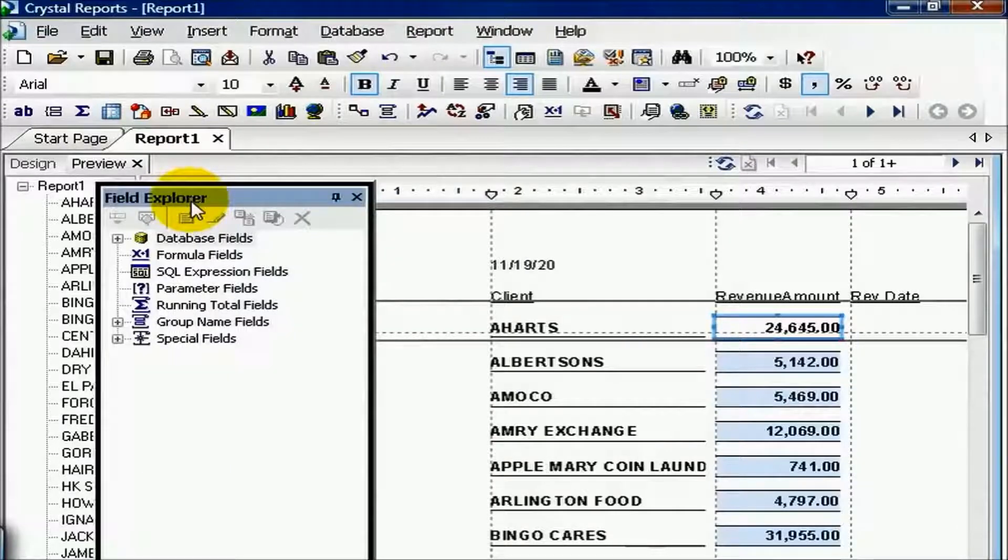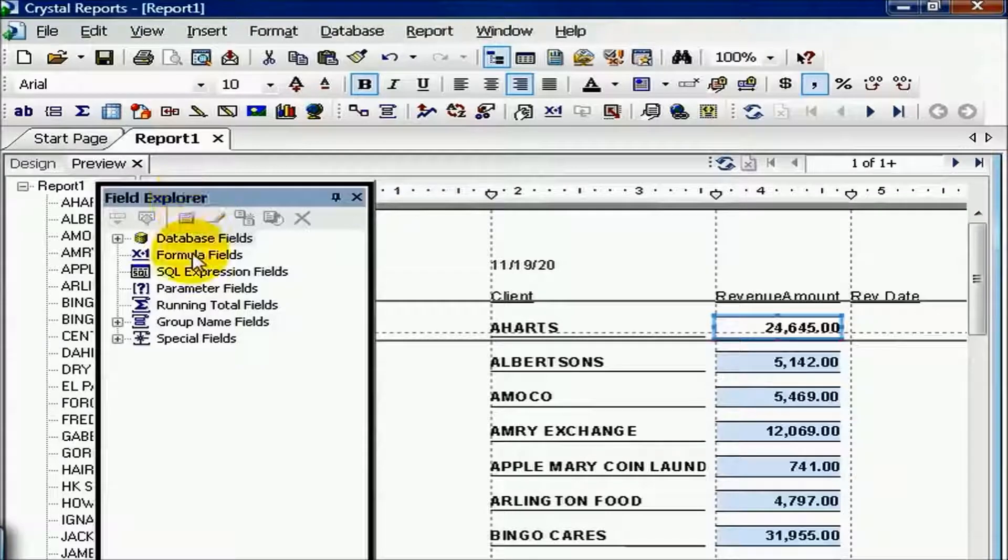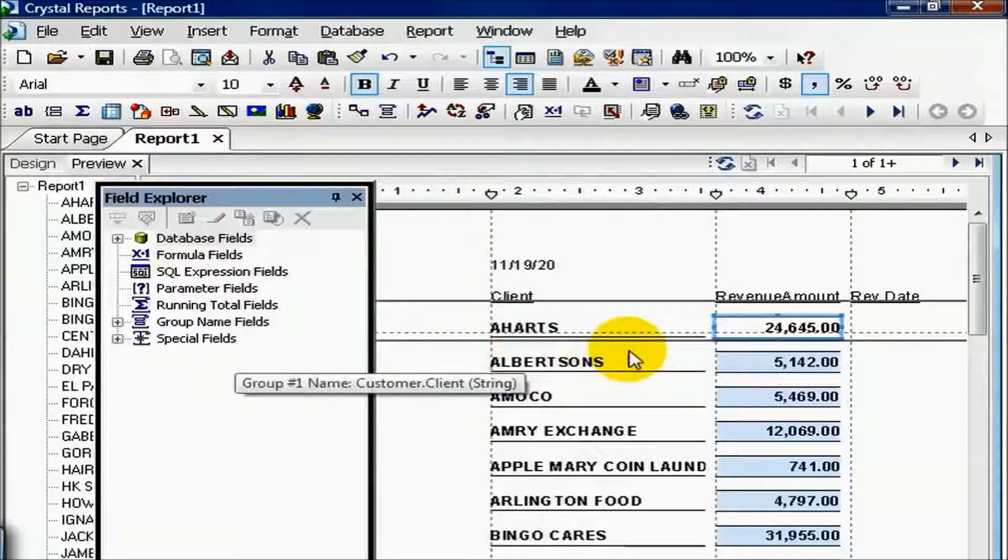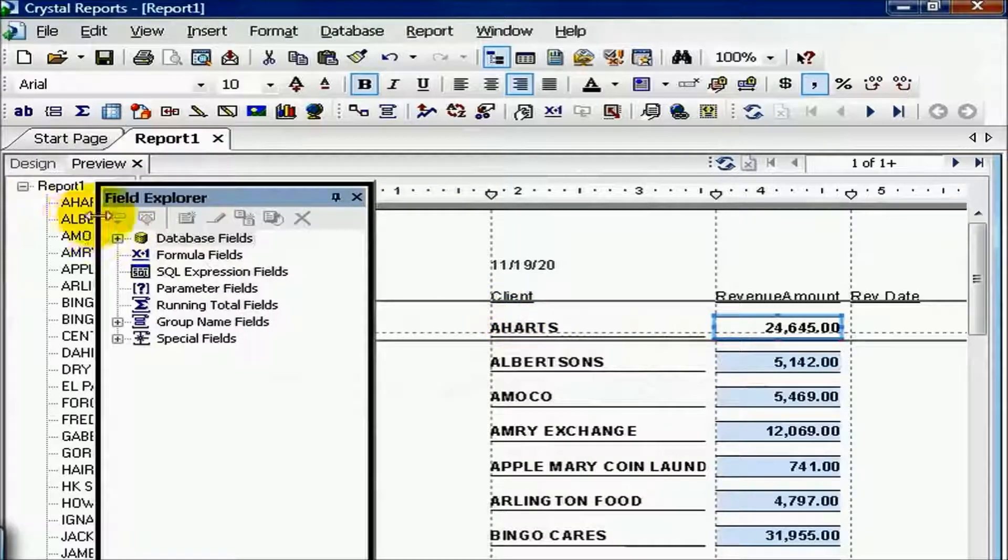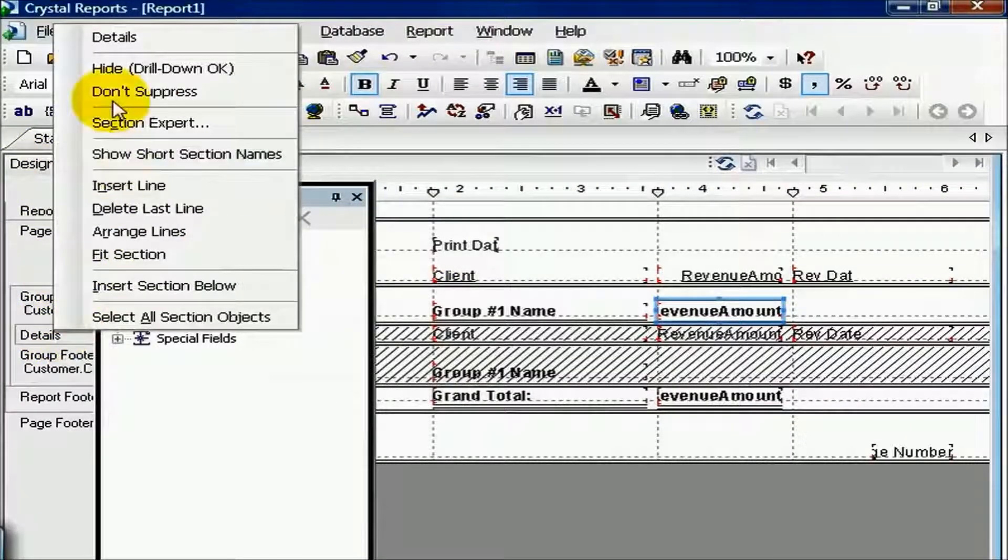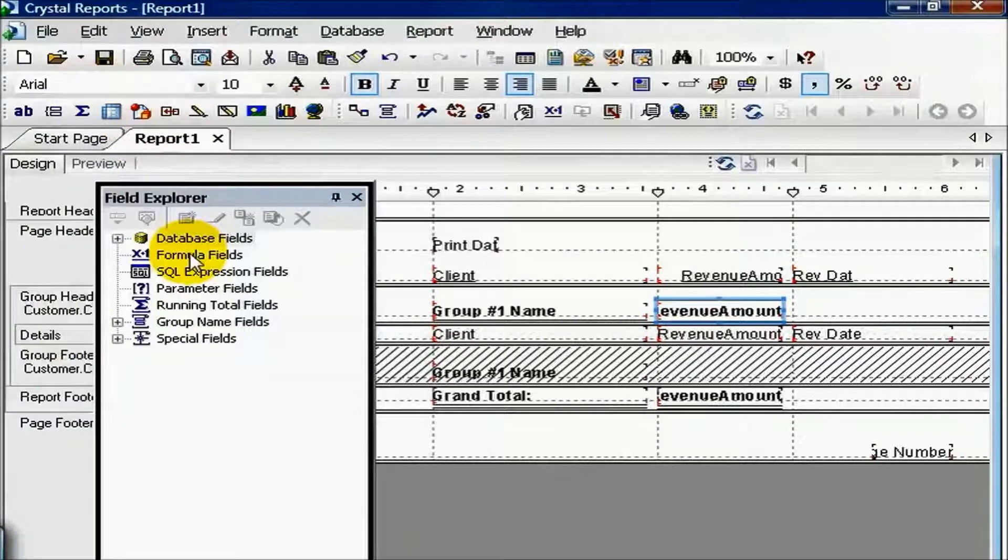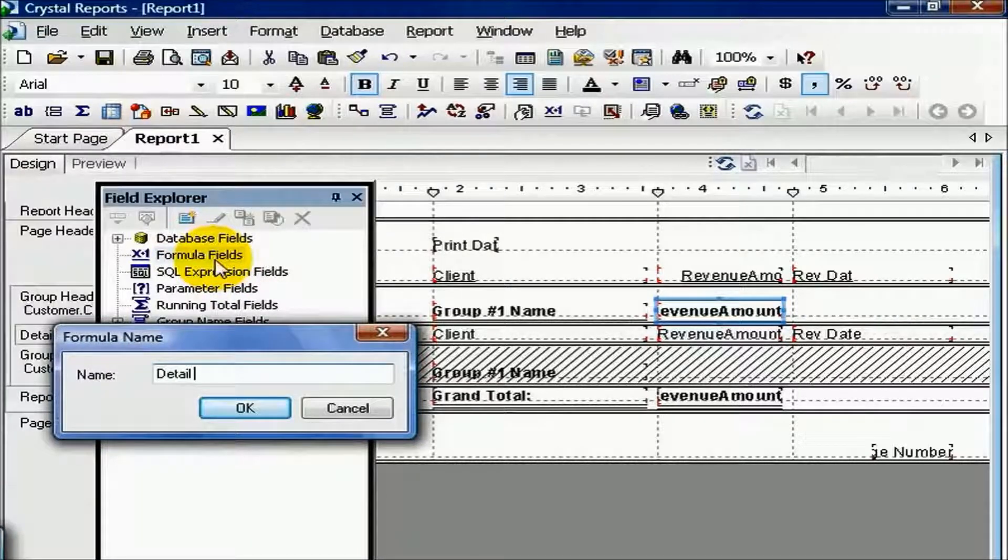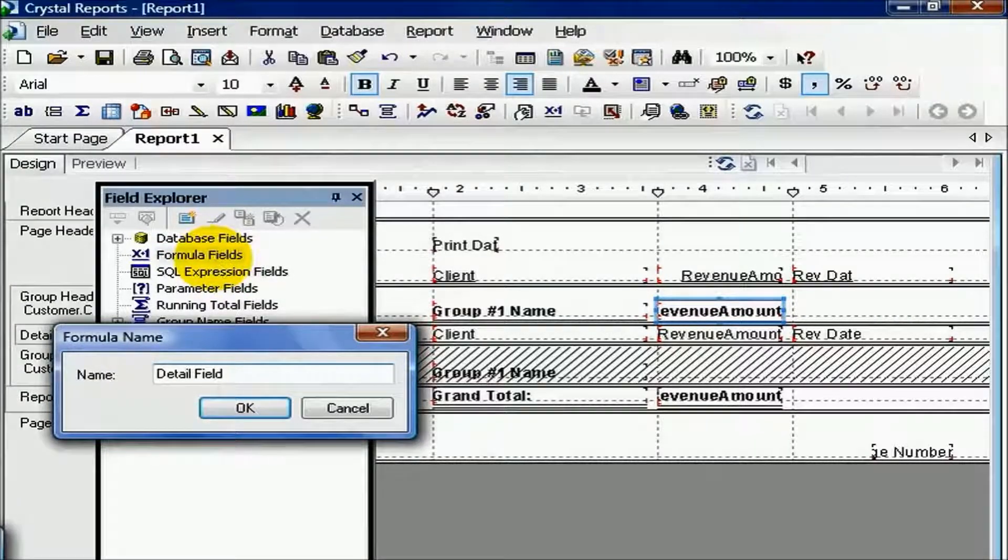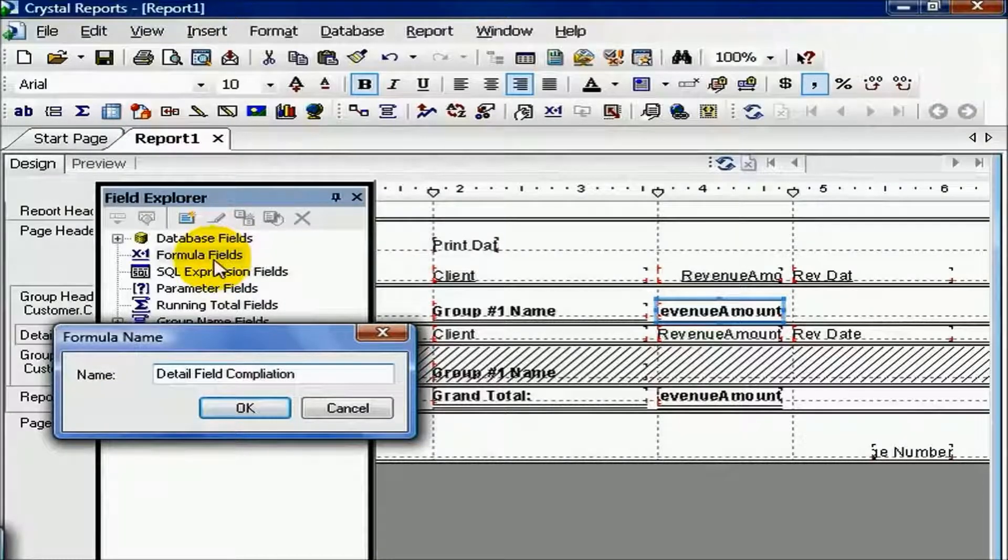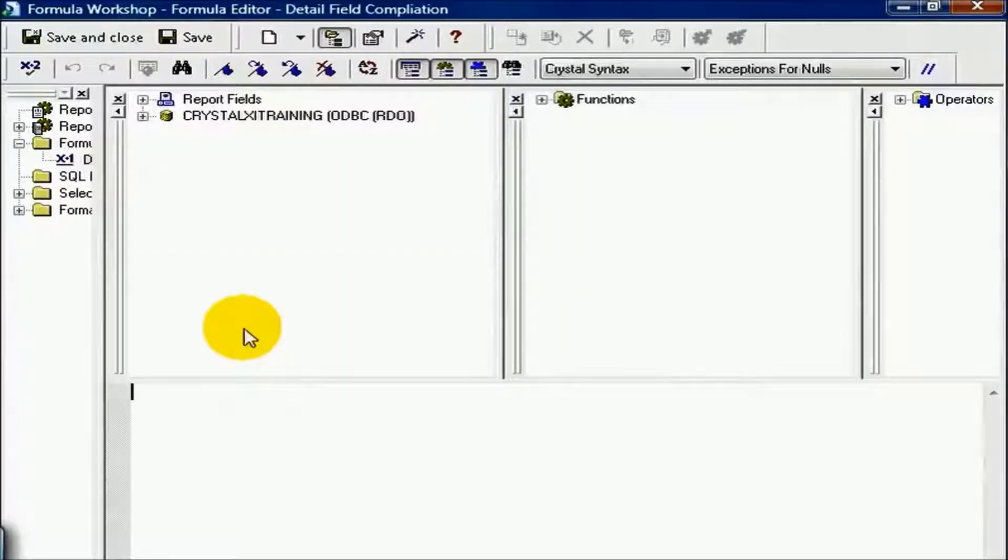But the exercise is asking for the ability to show a few things. The first is, I need to show the client plus the revenue date plus the revenue amount at the detail level. As such, I'm going to need to unsuppress my detail section, and then go straight into my formula fields. Right-click on formula, and say New, and I'll call this Detail Field Compilation. You can really name it whatever you want, whatever makes sense to you.